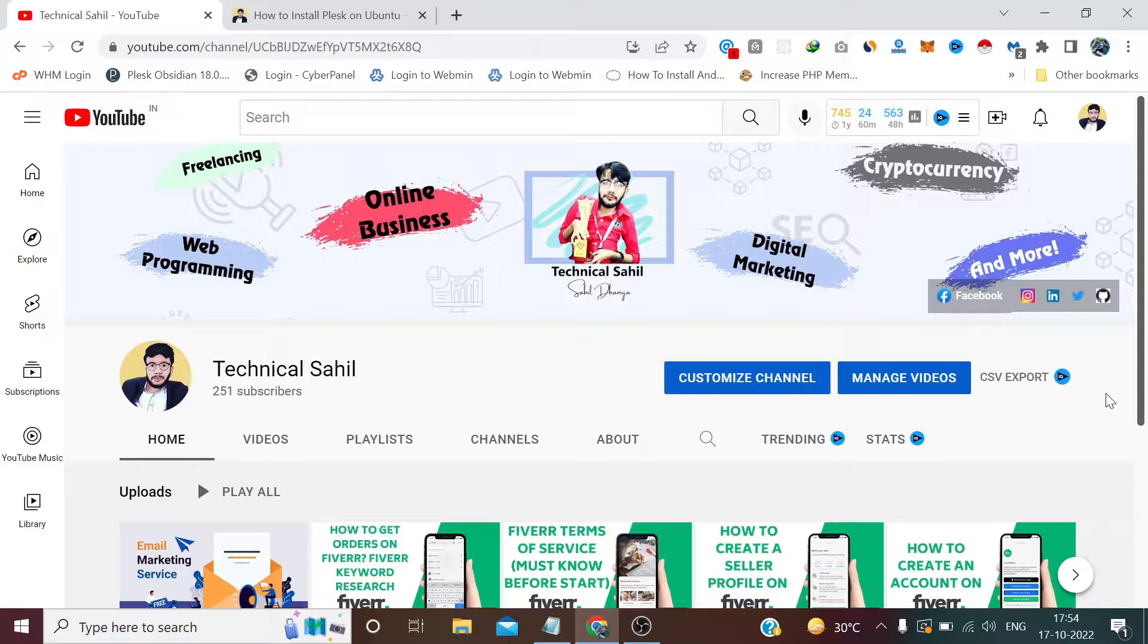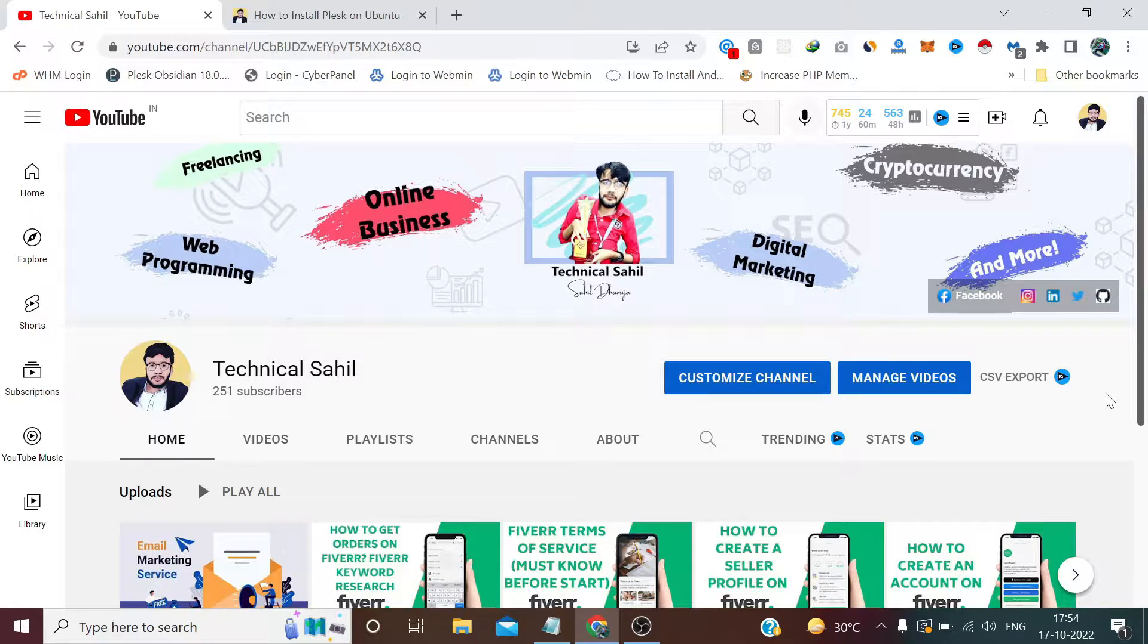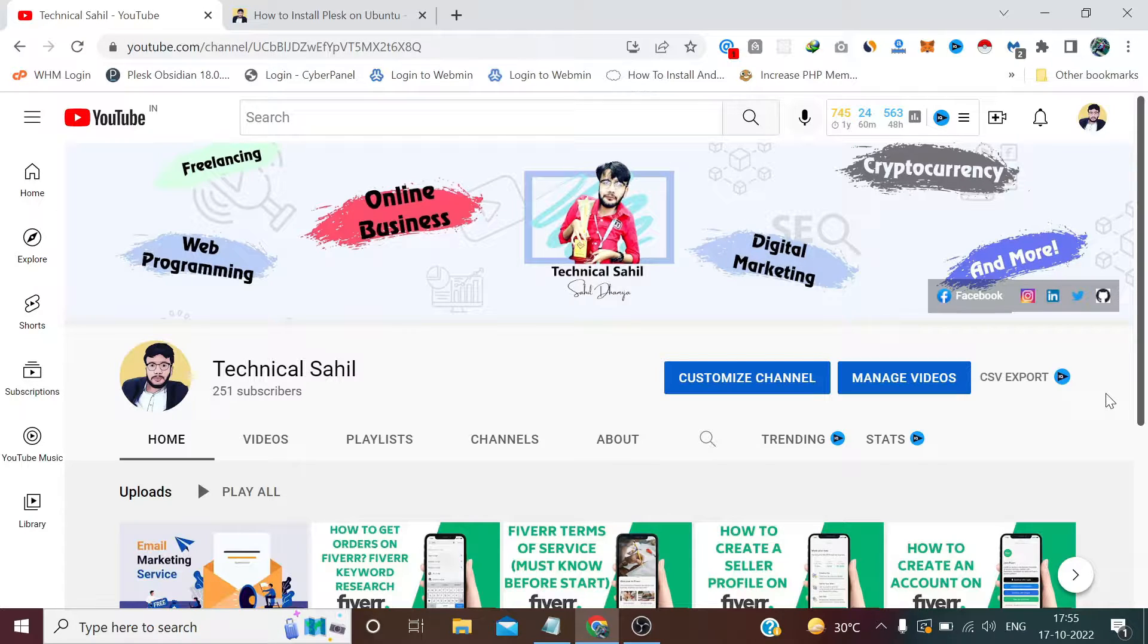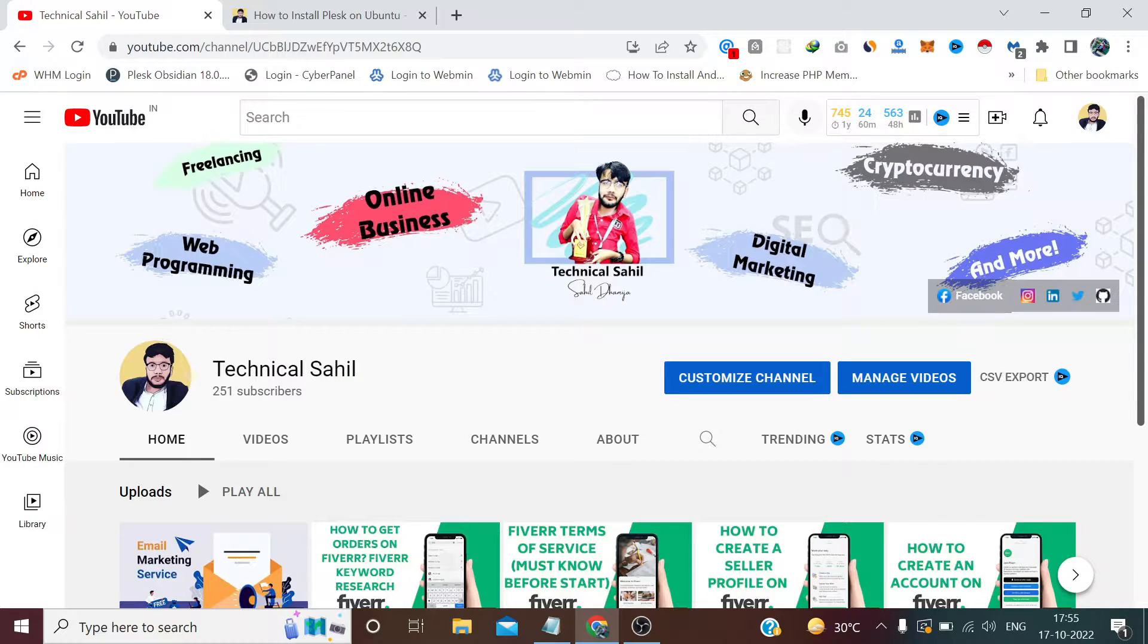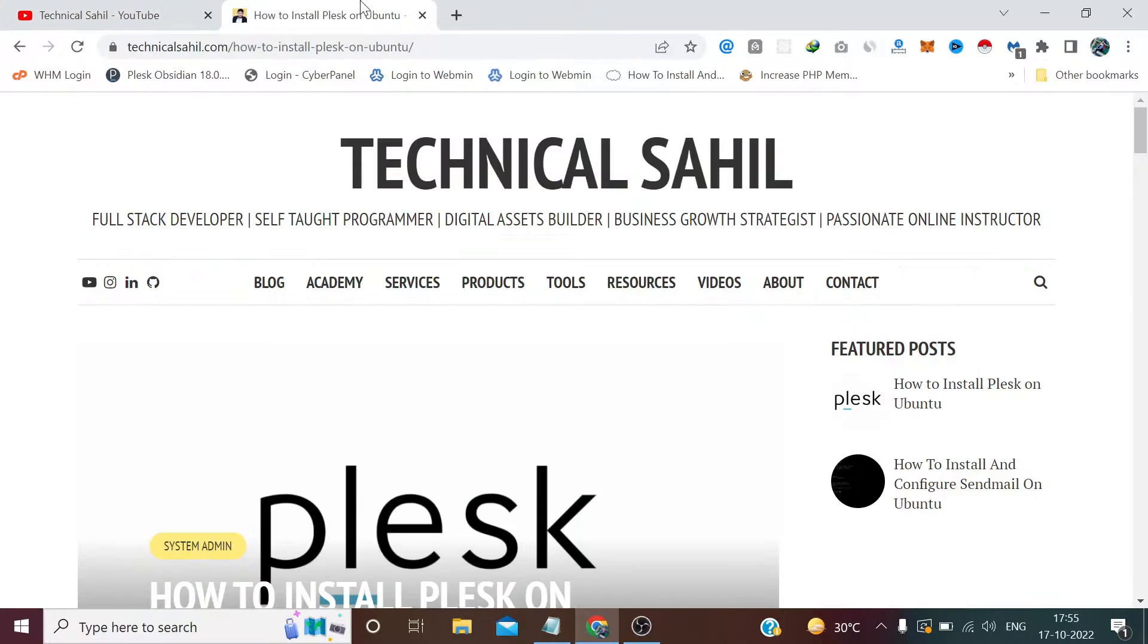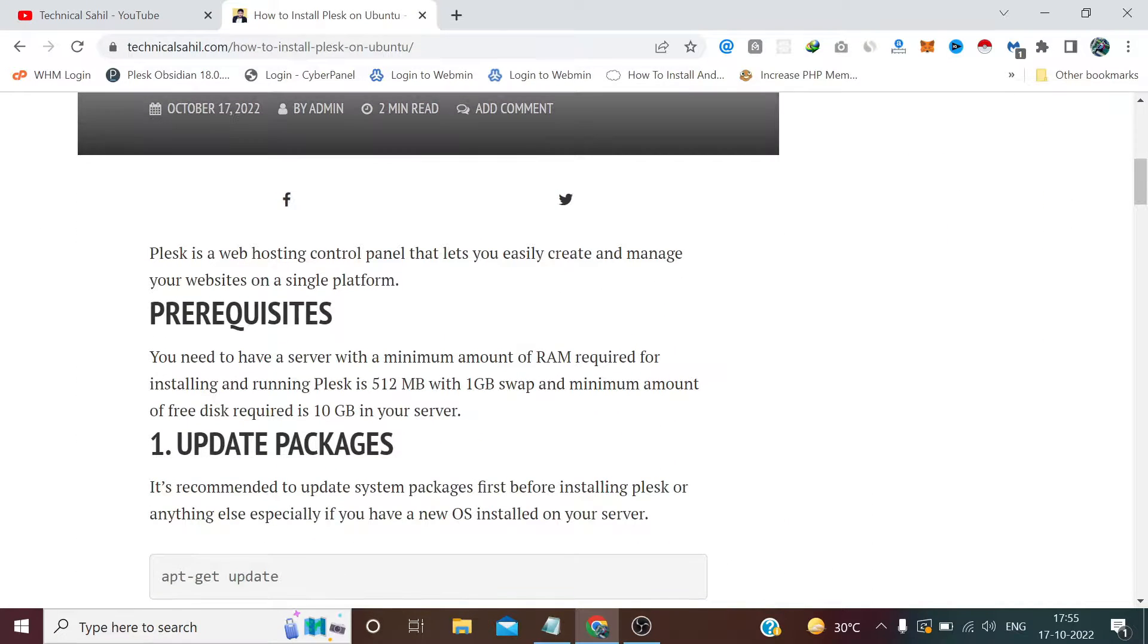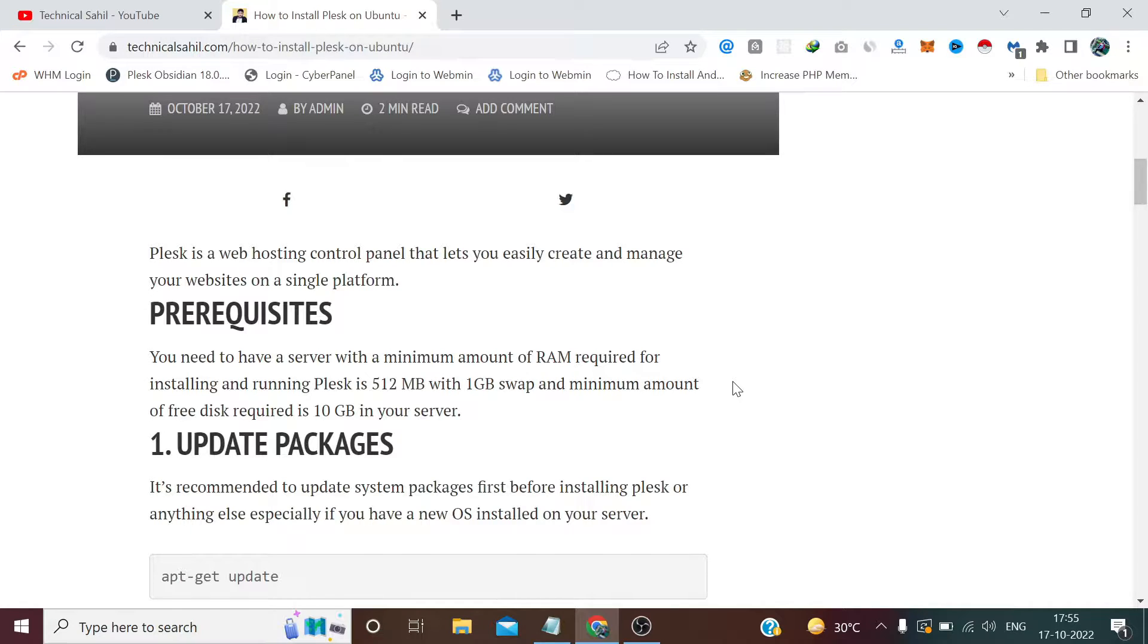Hi guys, welcome back to your channel Technical Style. In this video we'll see how to install Plesk panel on command line interface Linux-based Ubuntu server. The minimum requirements you need to have in your server in order to install Plesk: 1GB of RAM in case of Linux and in case of Windows 2GB of RAM.